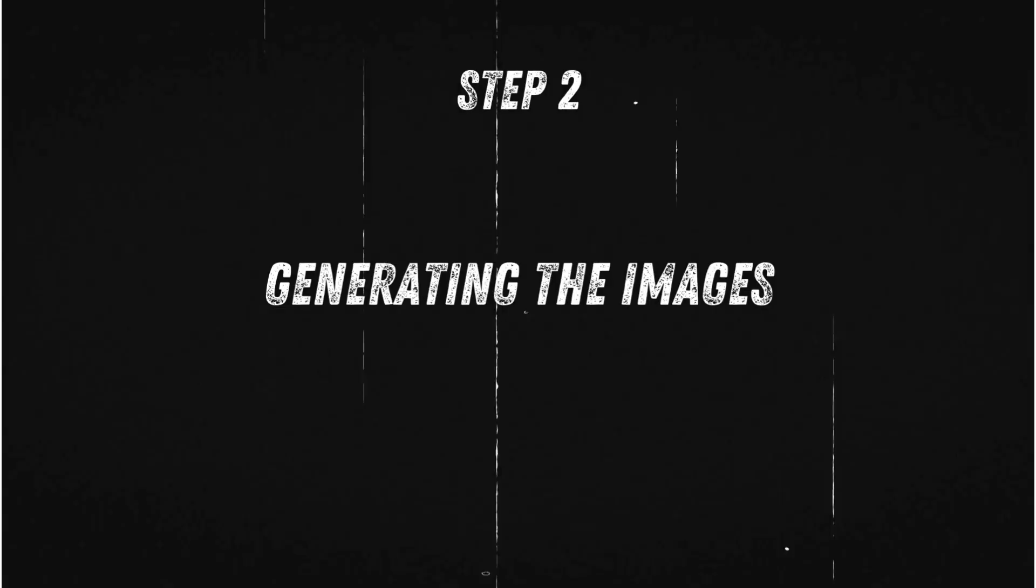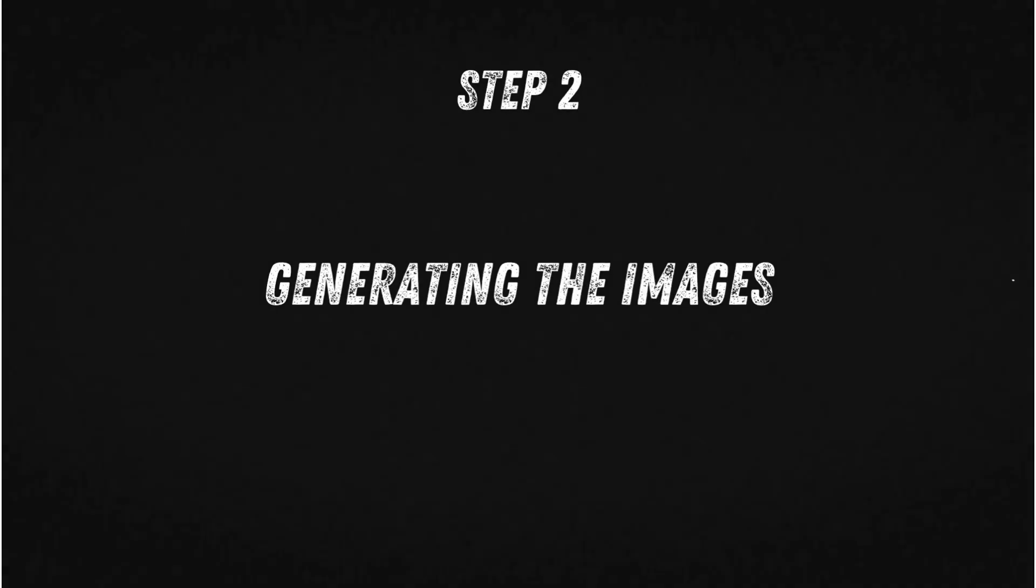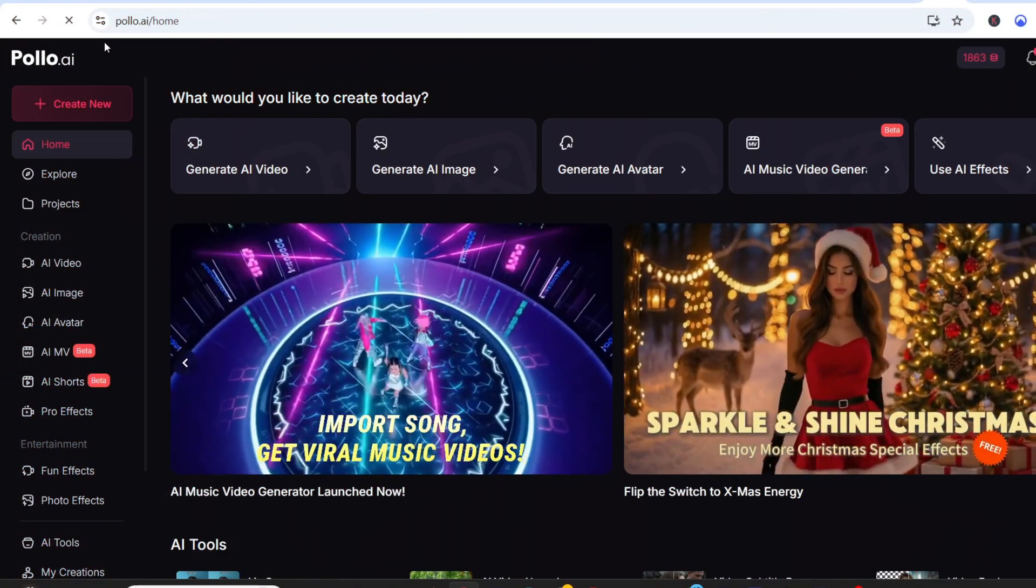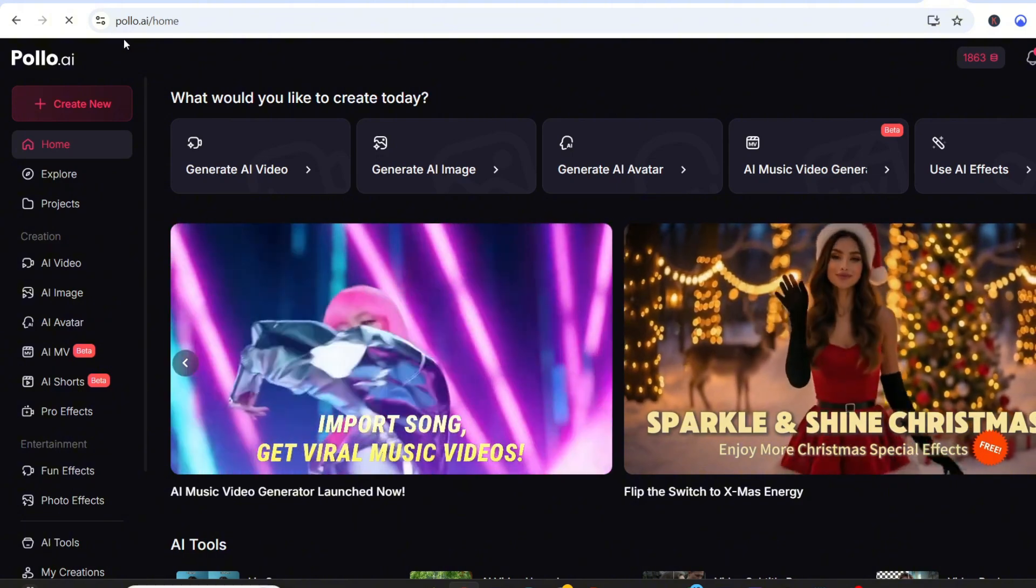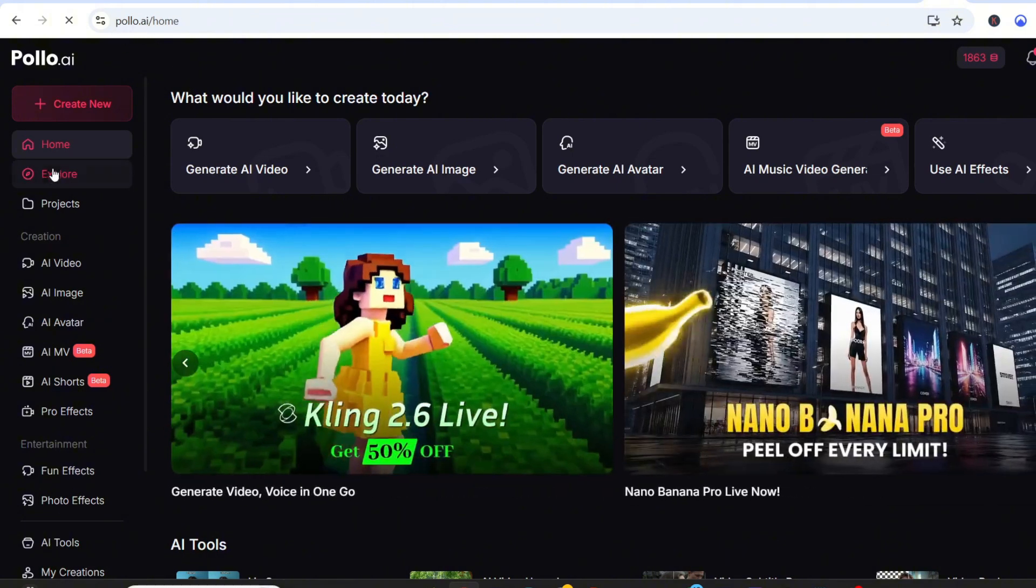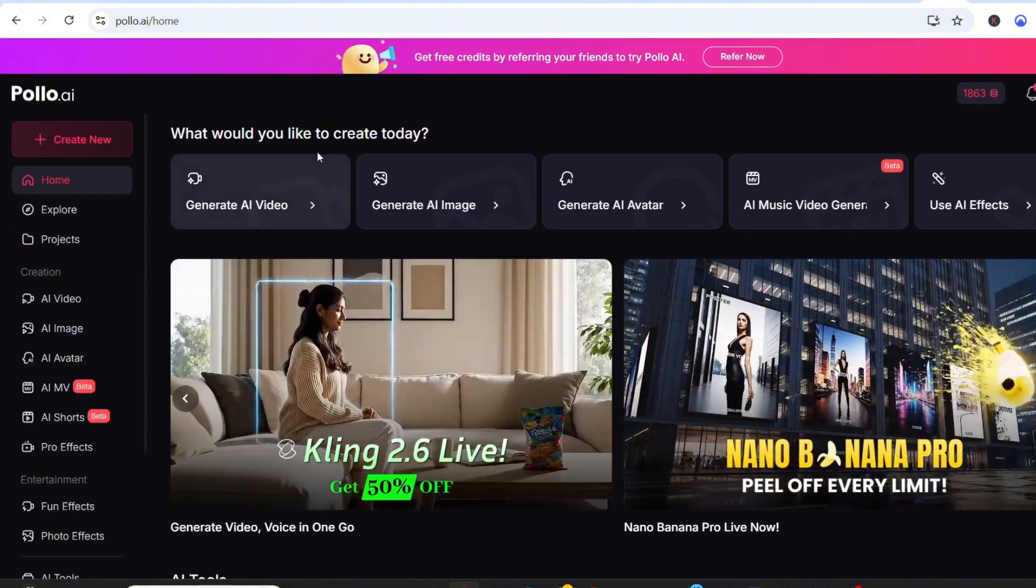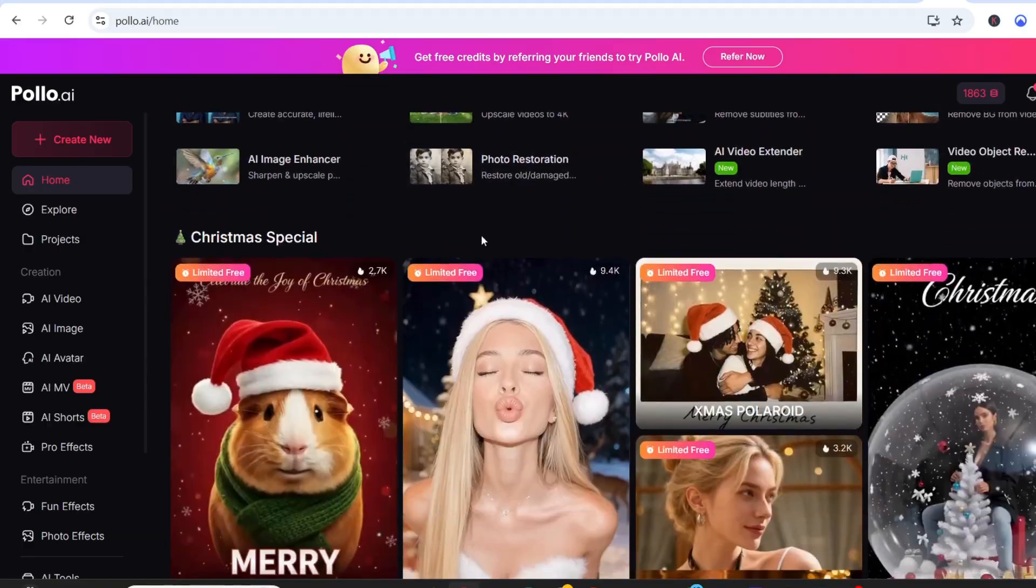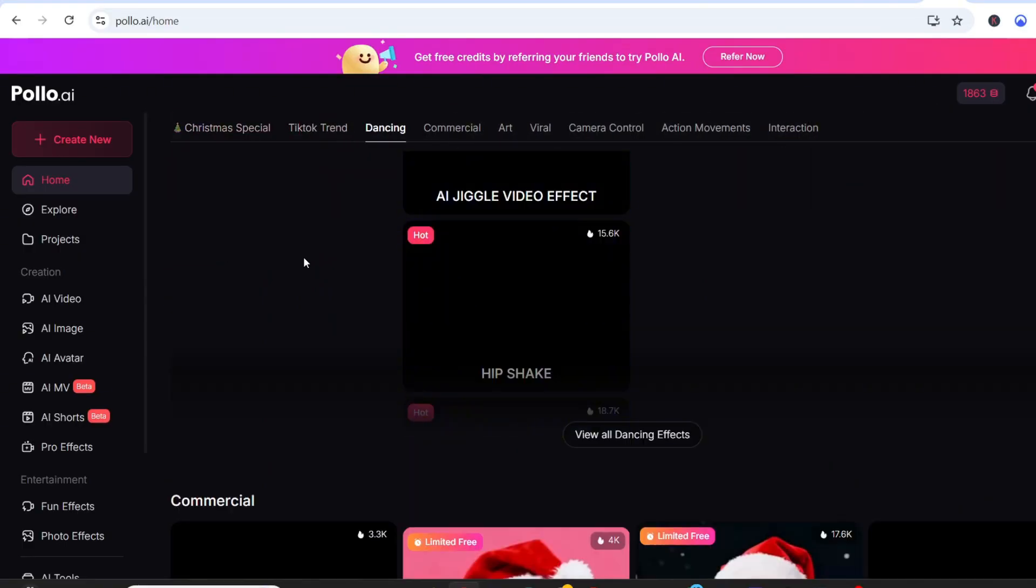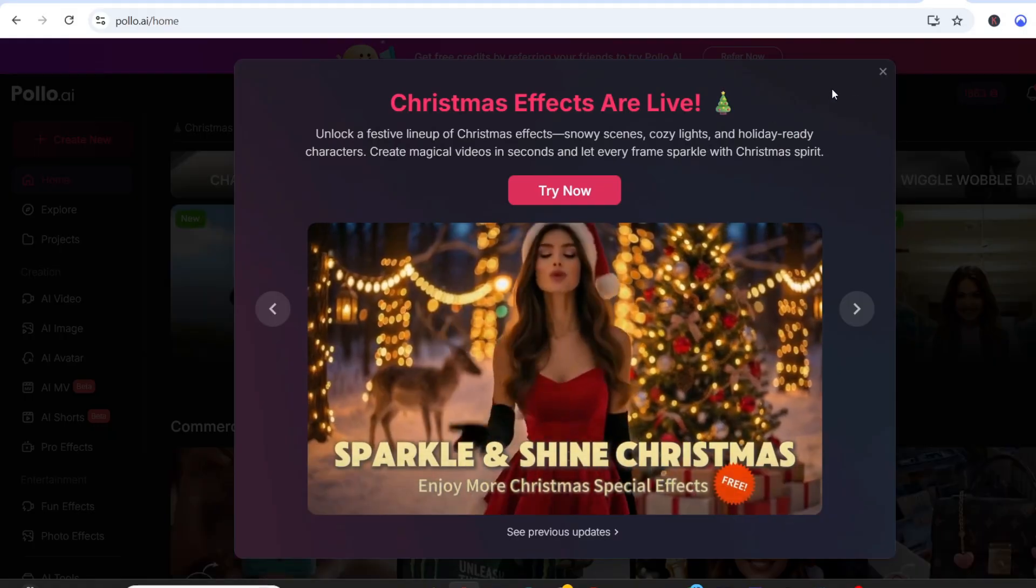Now that the product and template are ready, let's move to step two, which is where we actually generate the CGI images. For this video, I'll be using Polo AI because it brings everything I need into one place. Instead of switching between five different apps for image generation, video creation, editing, inpainting, and upscaling, Polo AI gives me all of that in a single platform.